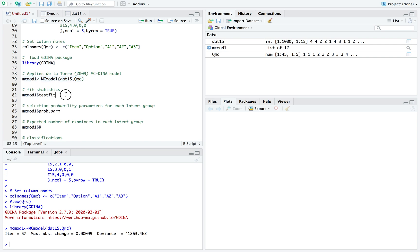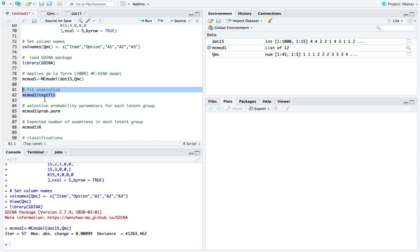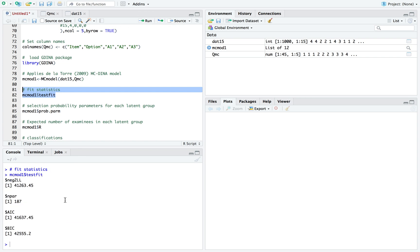Let's look at the fit statistics produced. All you have to do is test fit. Let's run it. Here it will provide the relative fit indices.